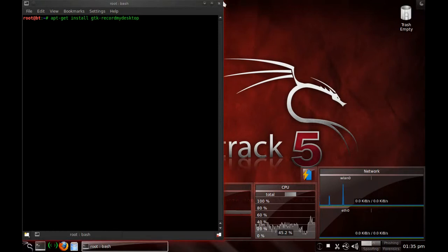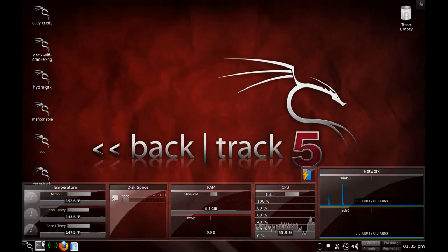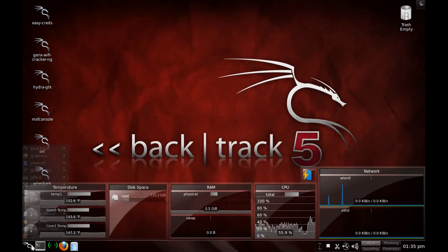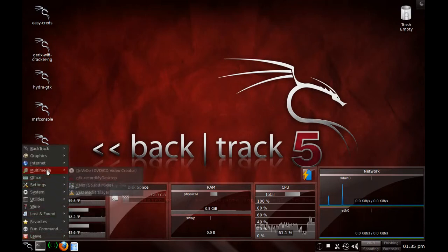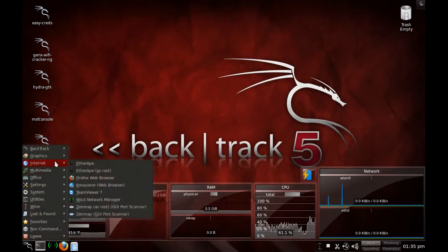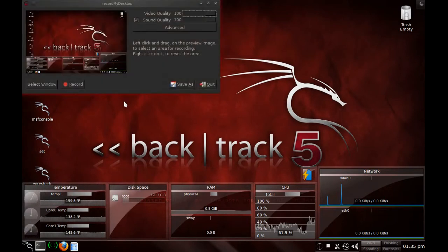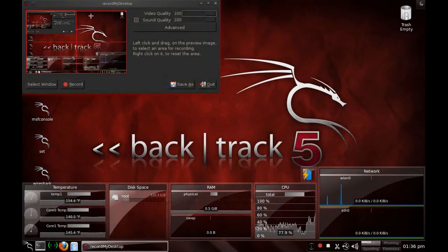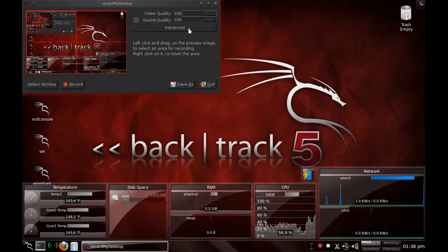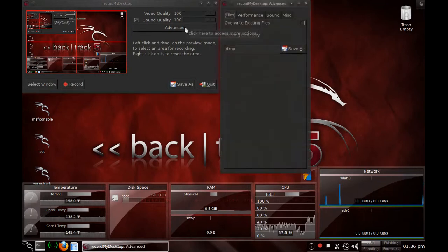Once it's installed, all you have to do is go down here, go to multimedia, and then go to GTK-Record My Desktop. I already have a version of it running and you could actually start another instance. I don't know how that will work out for you, but here's some things that you want to do.